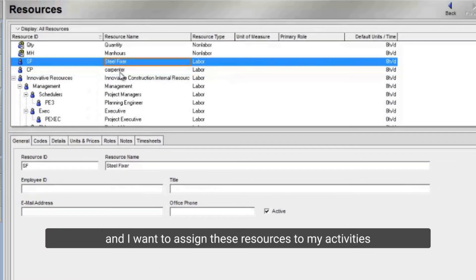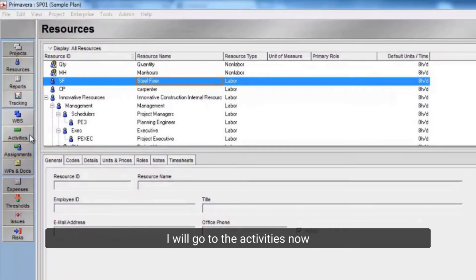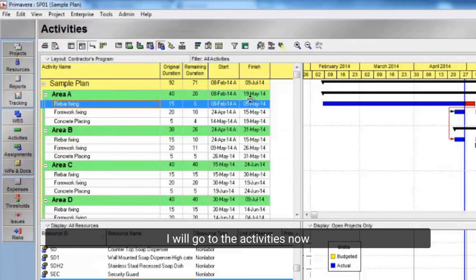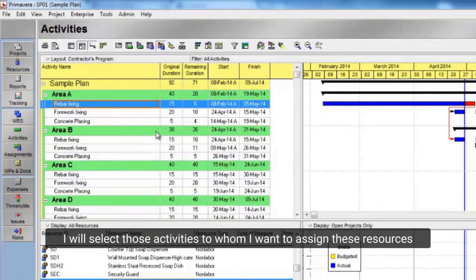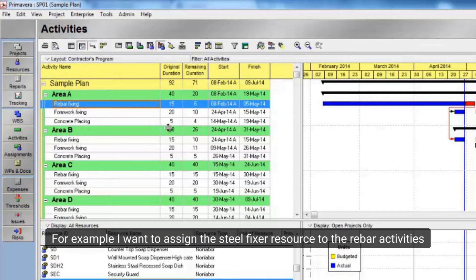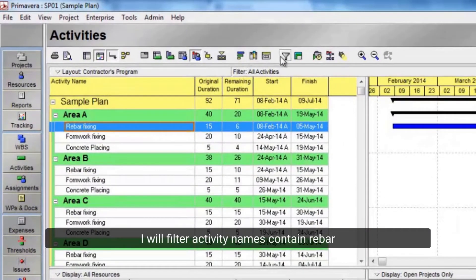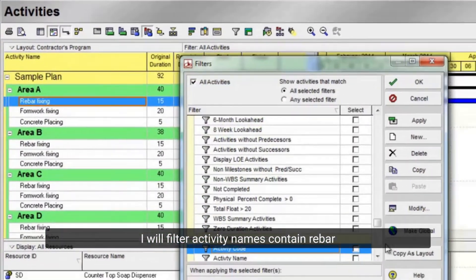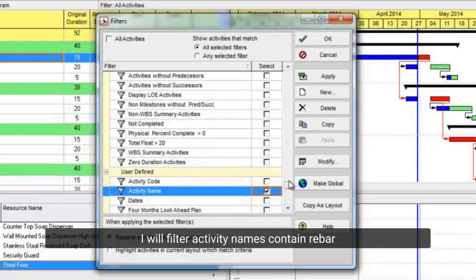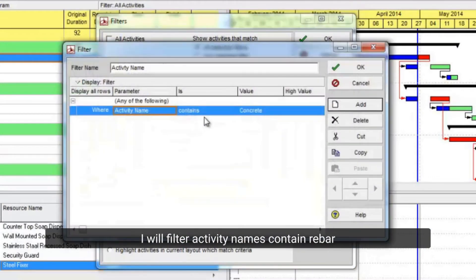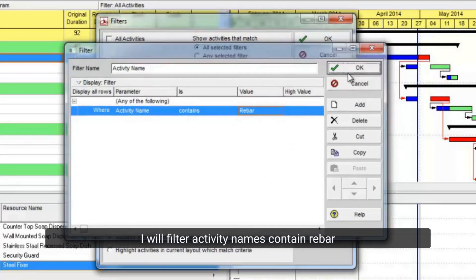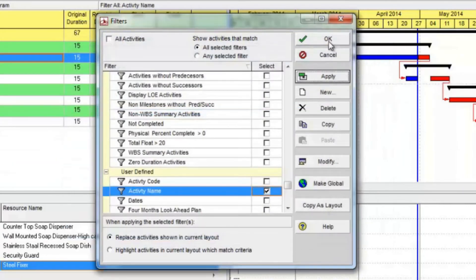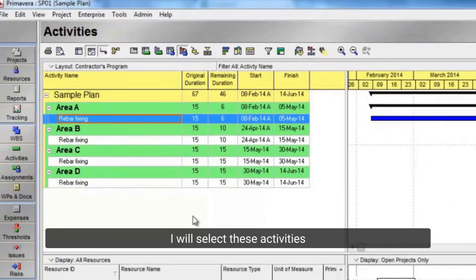I will go to the activities now. I will select those activities to whom I want to assign these resources. For example, I want to assign the SteelFixer resource to the rebar activities. I will filter activity names containing rebar. I will select these activities.